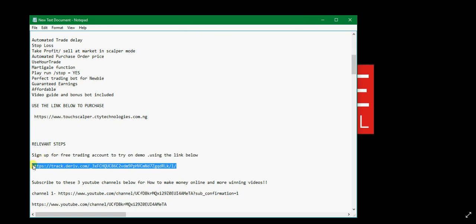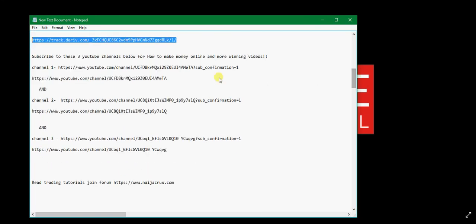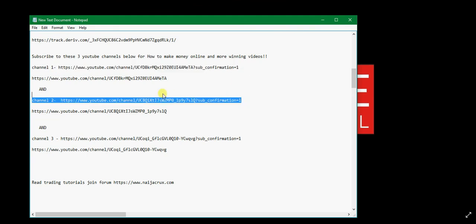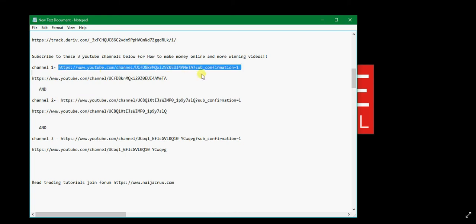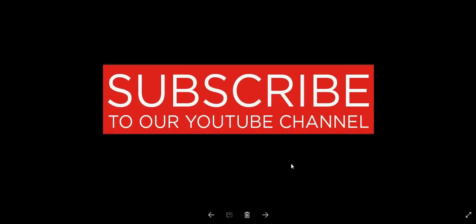We are going to paste all these links in the video description on YouTube. These are the links to subscribe to our channels. This is the first channel and this is the second channel. We dropped two strategies on this channel today and one strategy on this channel. Subscribe to all the channels for more upcoming strategies.